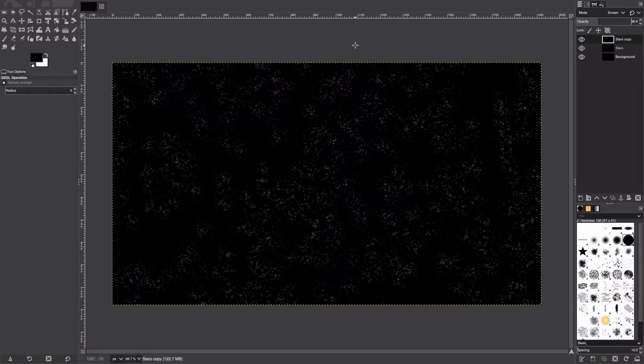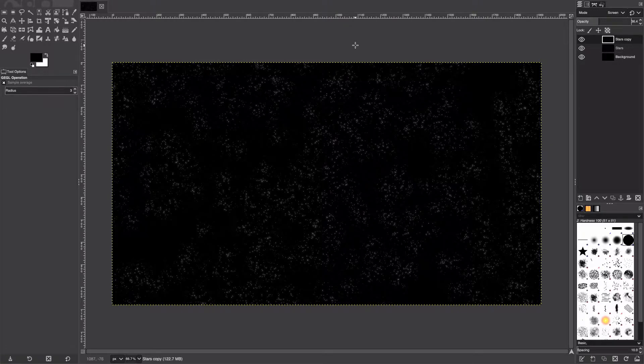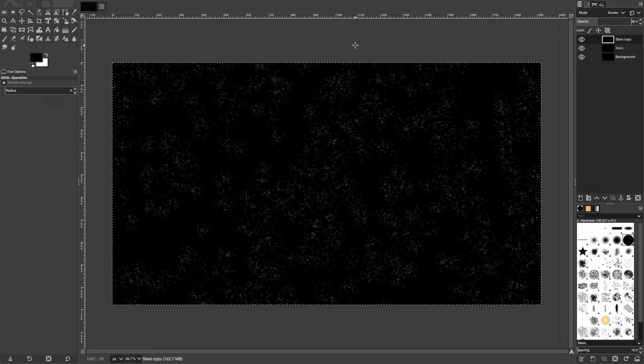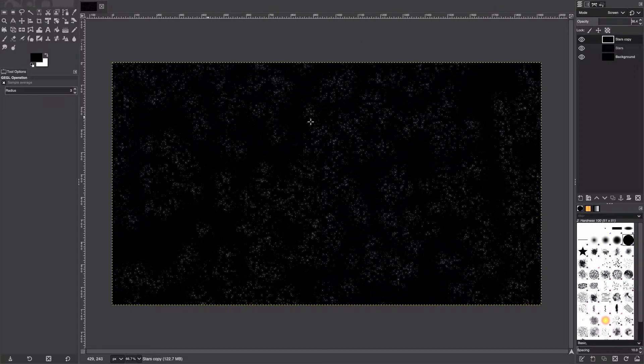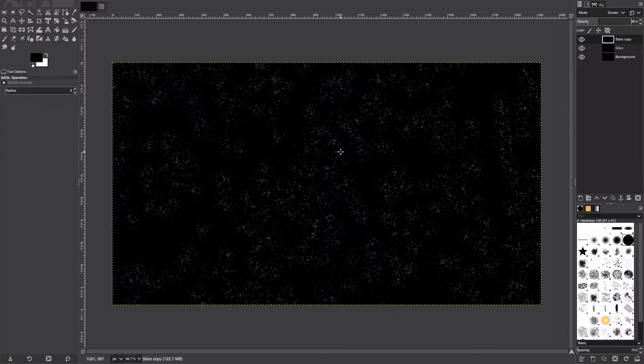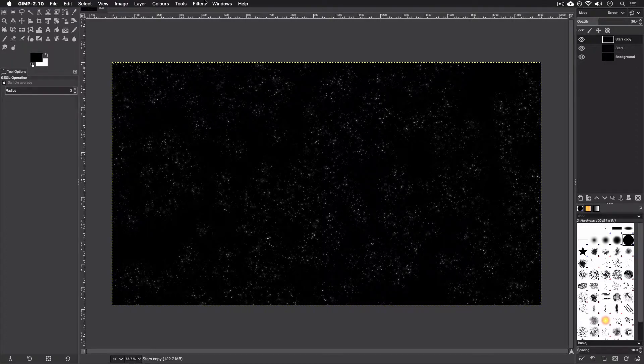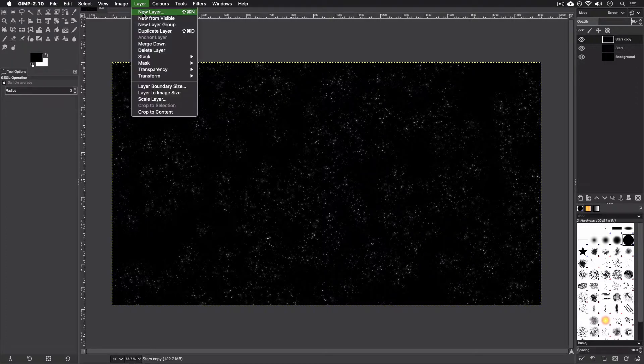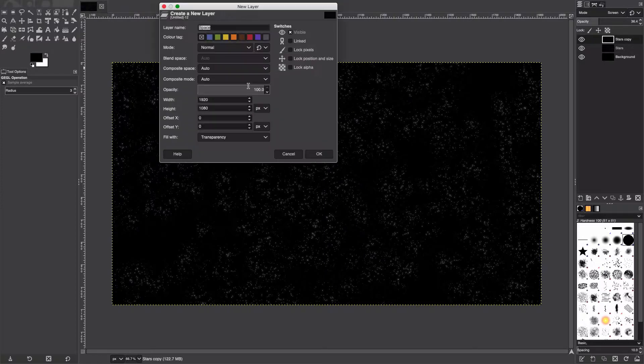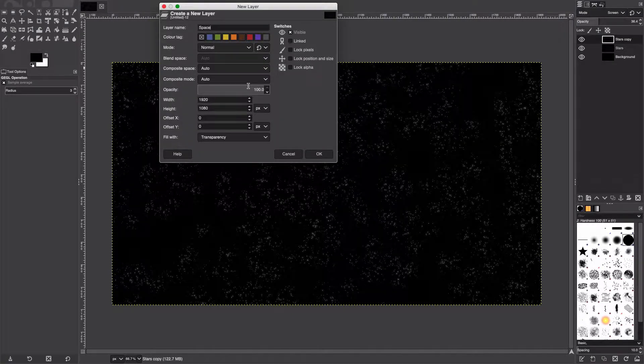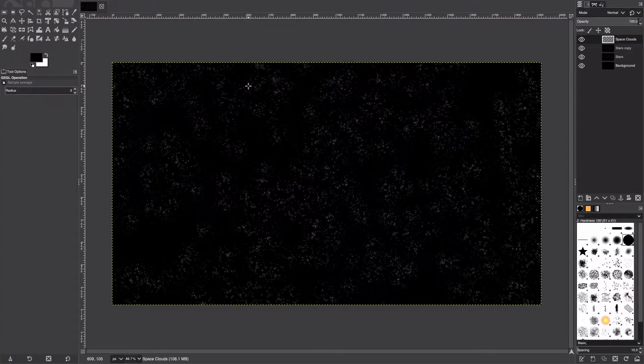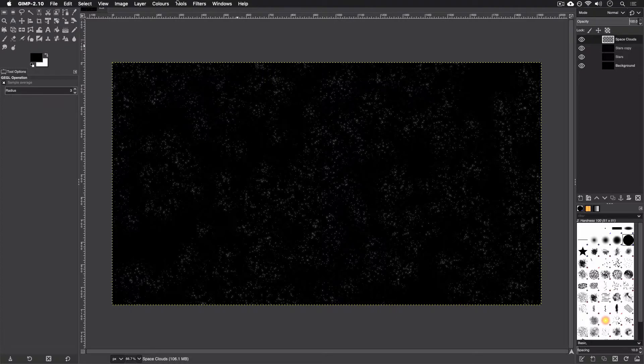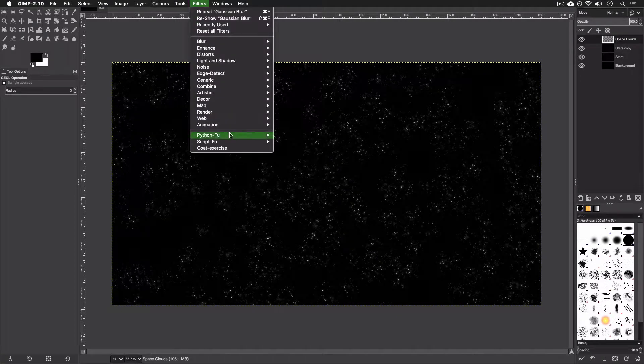And there we go, that's our small stars done. Our next task is to add our what I like to call space clouds. It's like the misty layer that you get whenever you look at any sort of rendering of space. It just kind of looks like clouds, basically, so I'm just going to call them space clouds. We're going to go Layer, New Layer, we're going to call this Space Clouds.